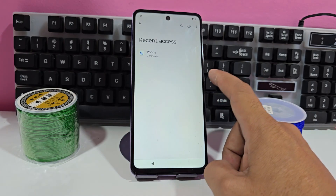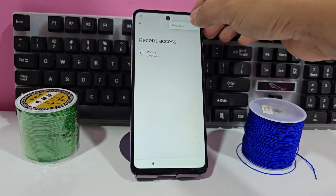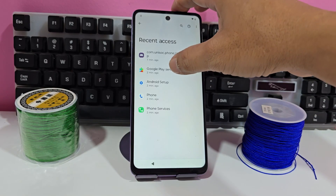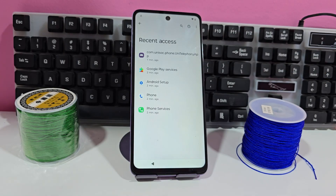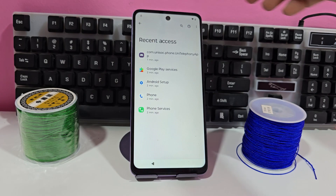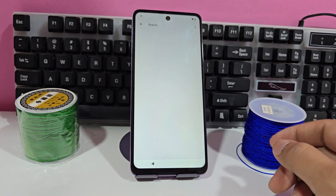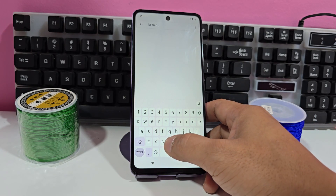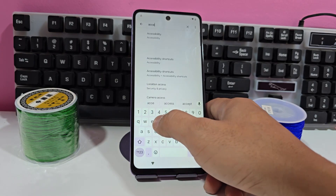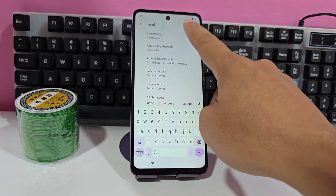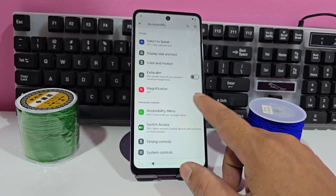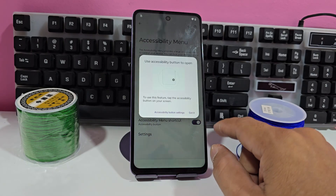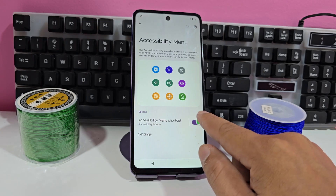We're going to click on 'show system' — here we see the Google Play Services. But as we can see, it lets us do nothing at that moment. But if you see this magnifying glass that appears here, we're going to write 'accessibility' in it. You're going to click on it and you're going to enable the accessibility menu. Enable that accessibility menu — it's already enabled; we've already enabled this menu.